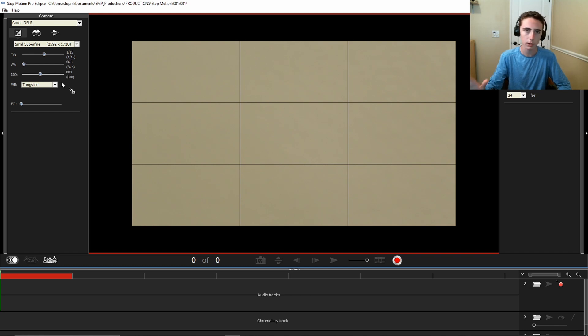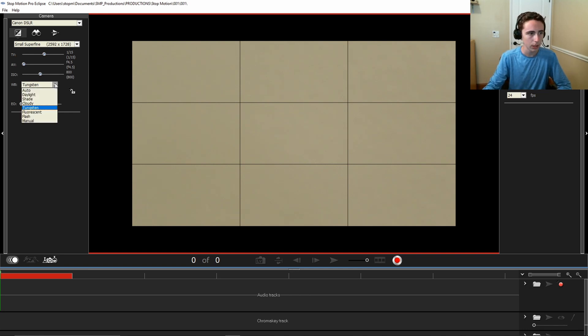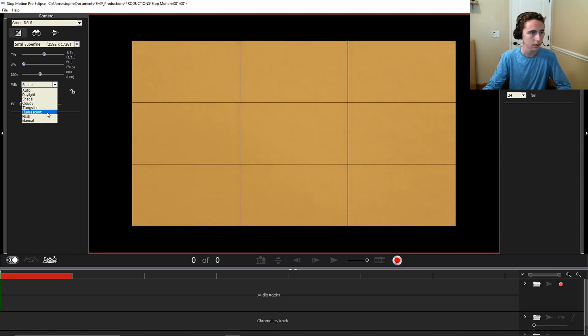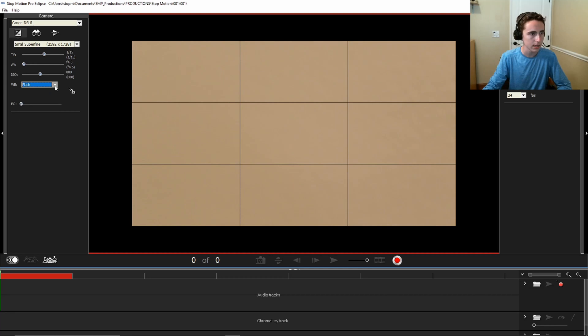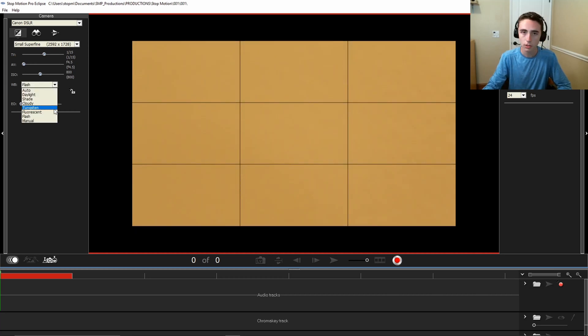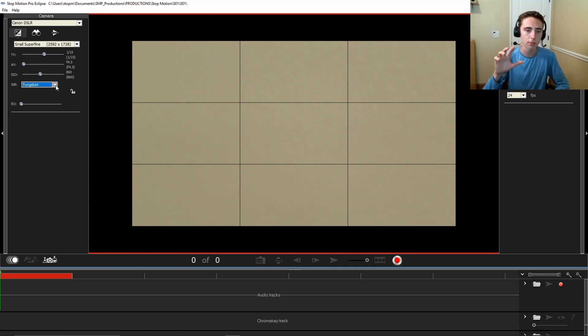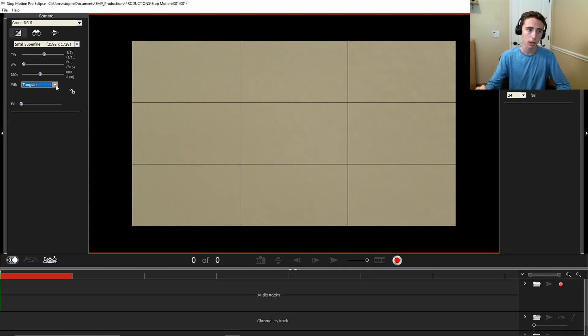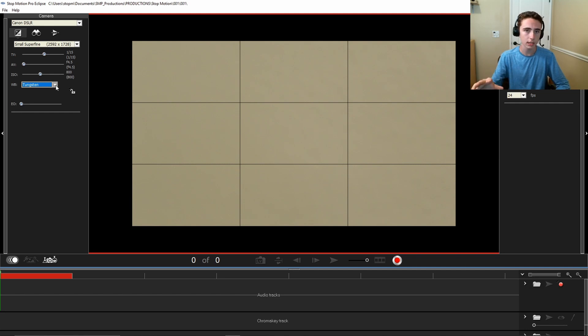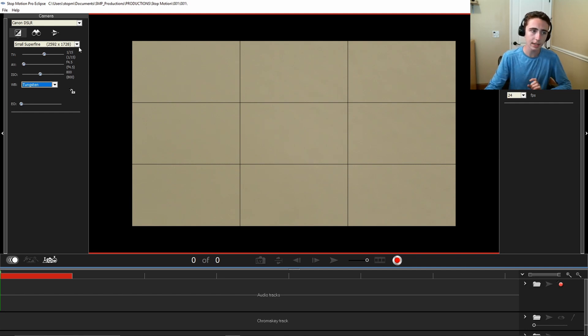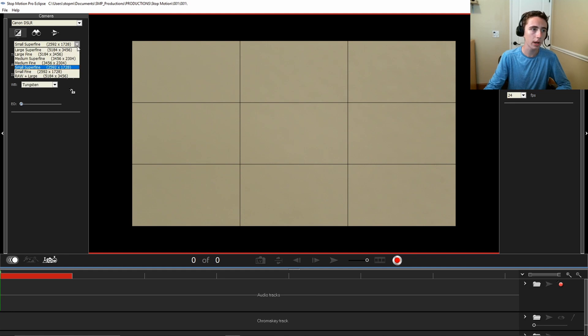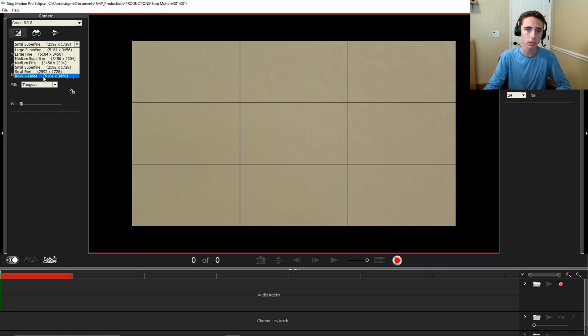Over here we have a white balance. There's auto, daylight, shade, cloudy, tungsten, fluorescent, flash, manual. And the best that I usually use is tungsten. Don't use auto, it will change every time you take a picture and I've done that before. It is incredibly frustrating because you can't really go back and fix it unless you use RAW, which is up here.